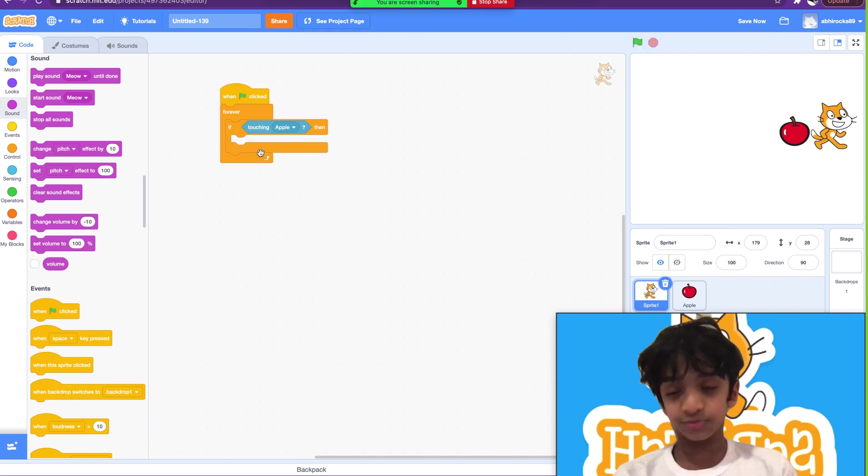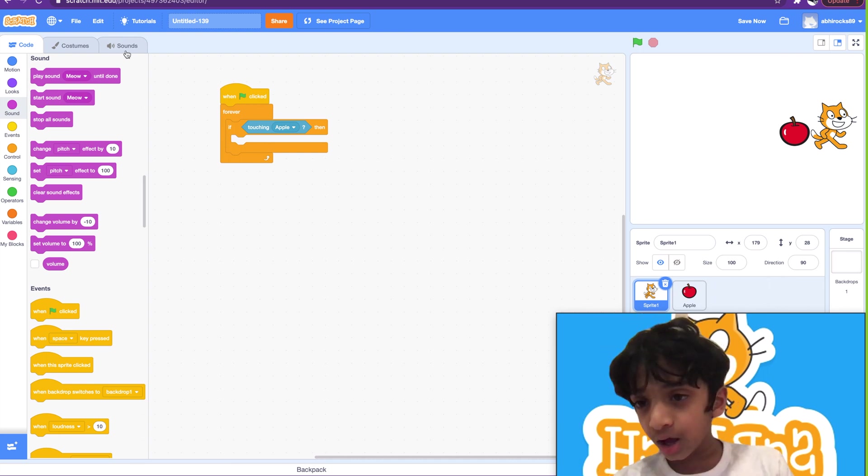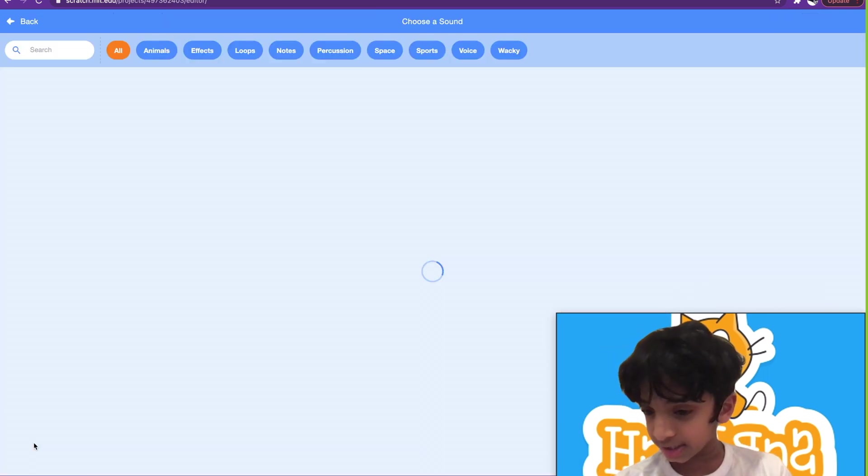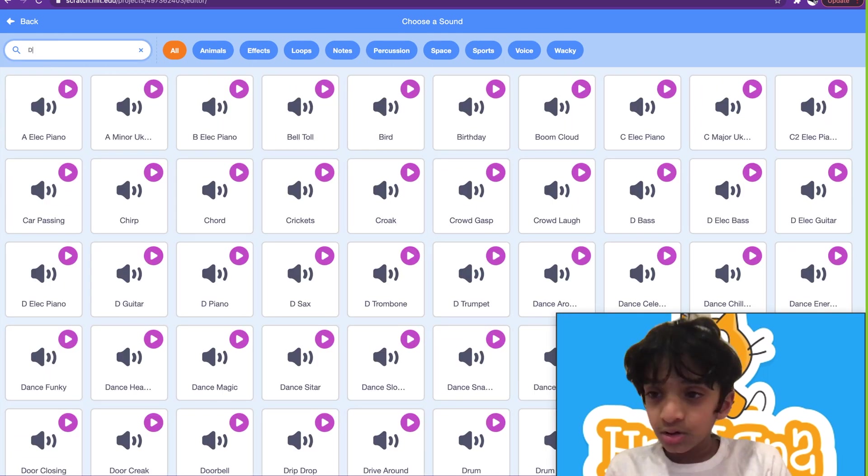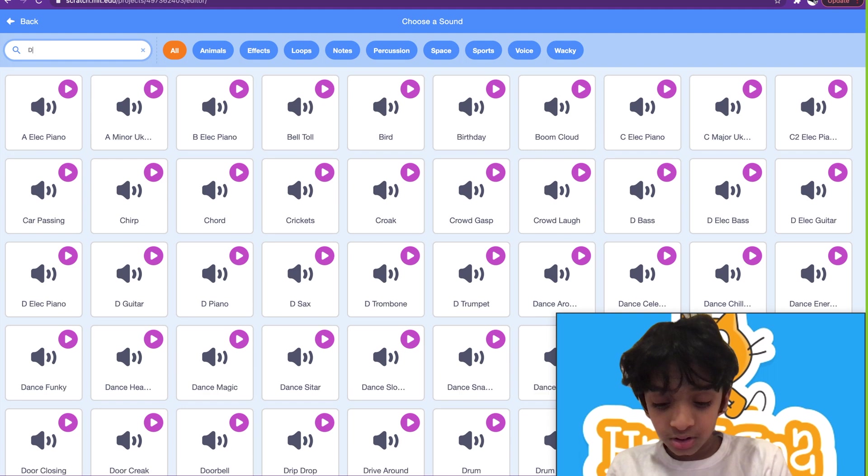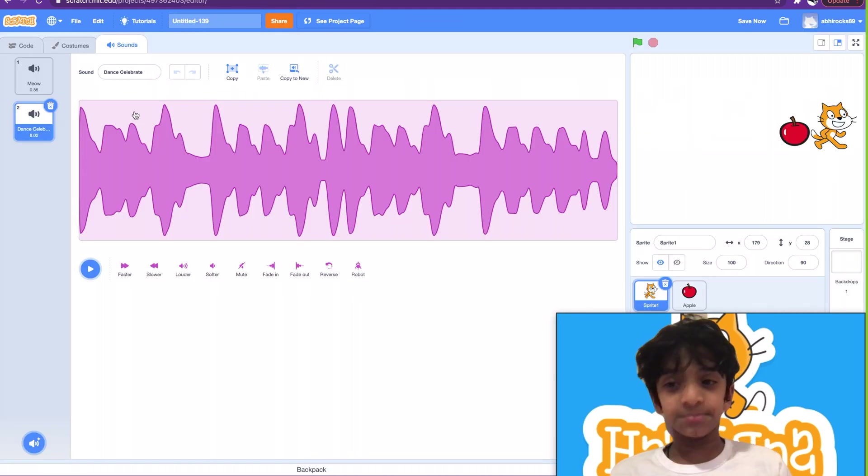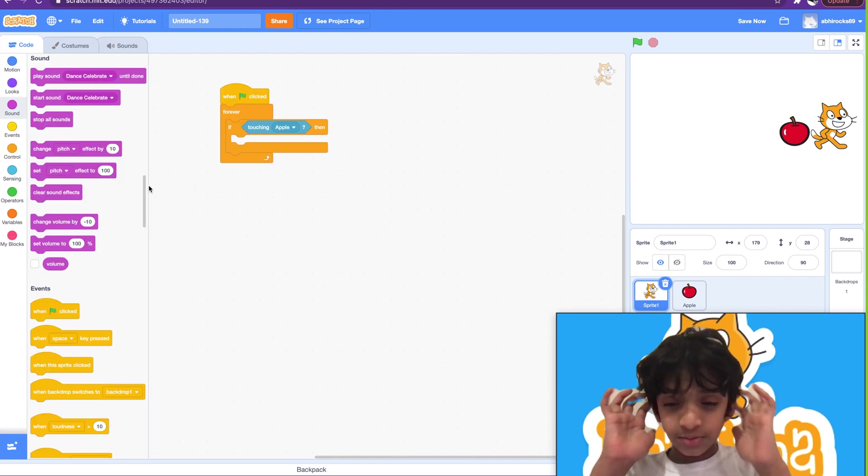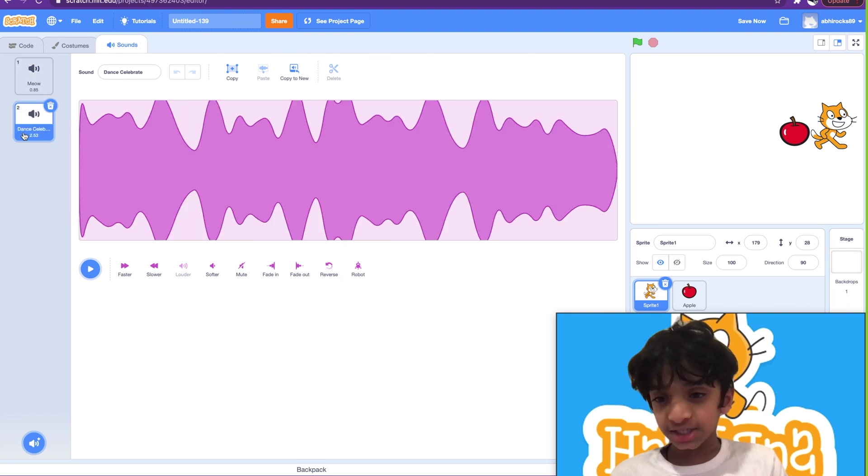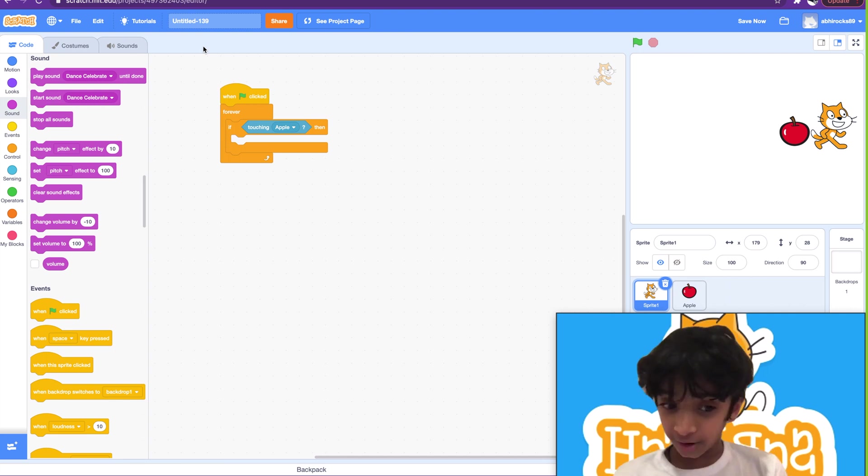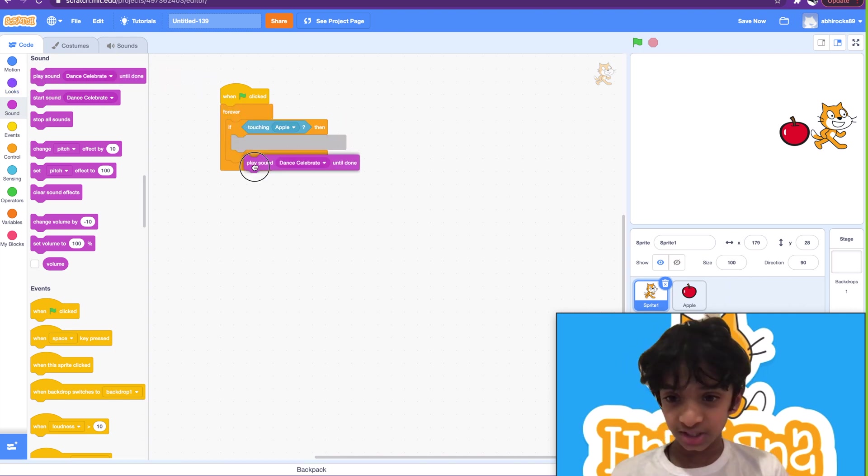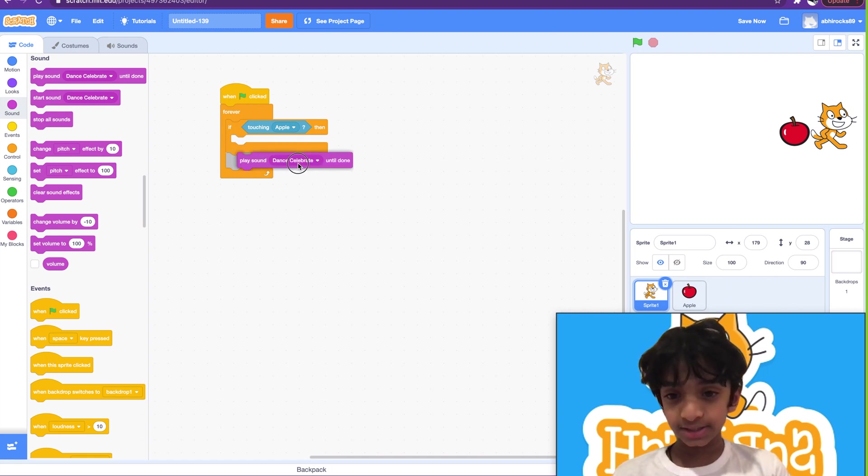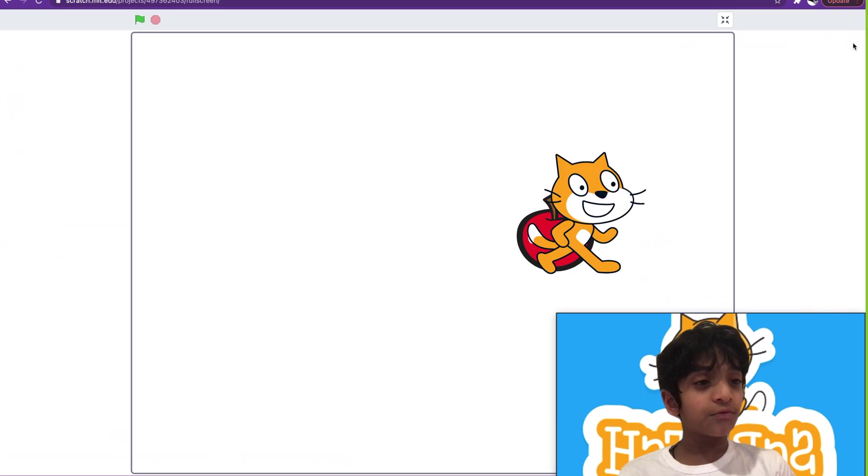So I took away all those purple and blue blocks, which are the motion and looks. We're going to go to sounds tab here, and let me choose a sound. I think this is a good music. Great, yeah, so I just got the music. And then we will, now the fun part is putting the block in. So play sound until done, Dance Celebrate. So we have to make sure that cat's touching, and then go full screen.